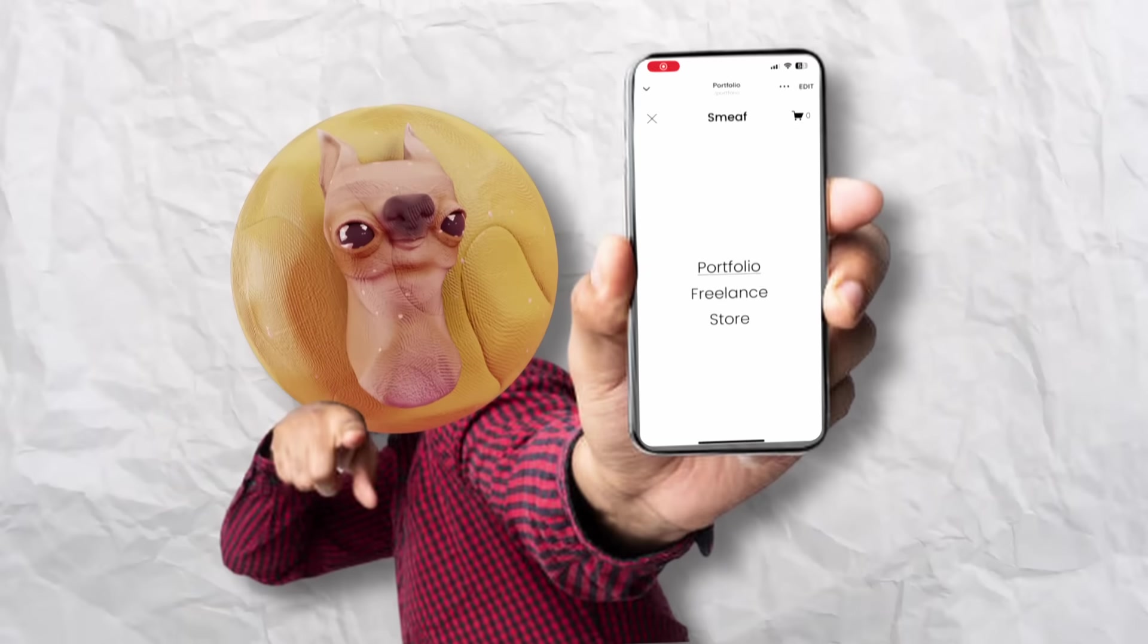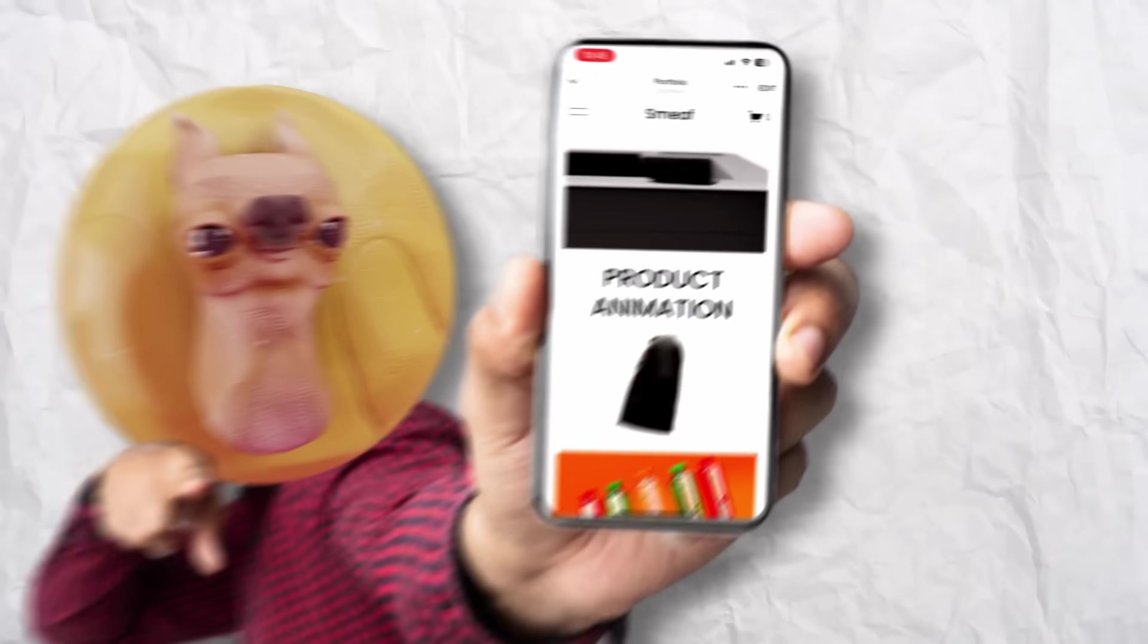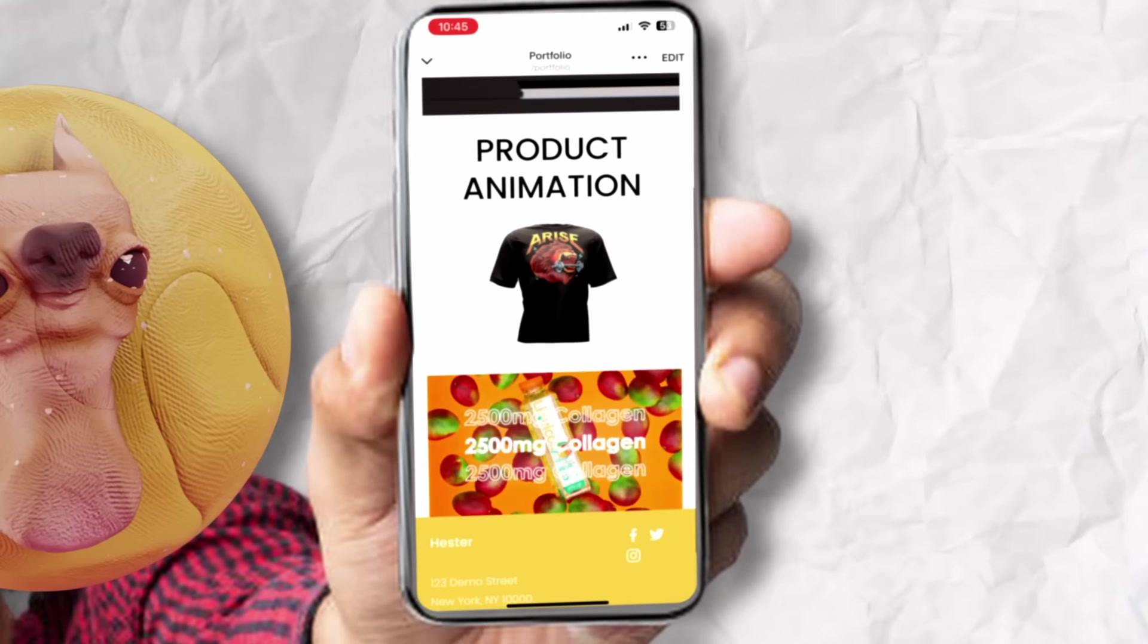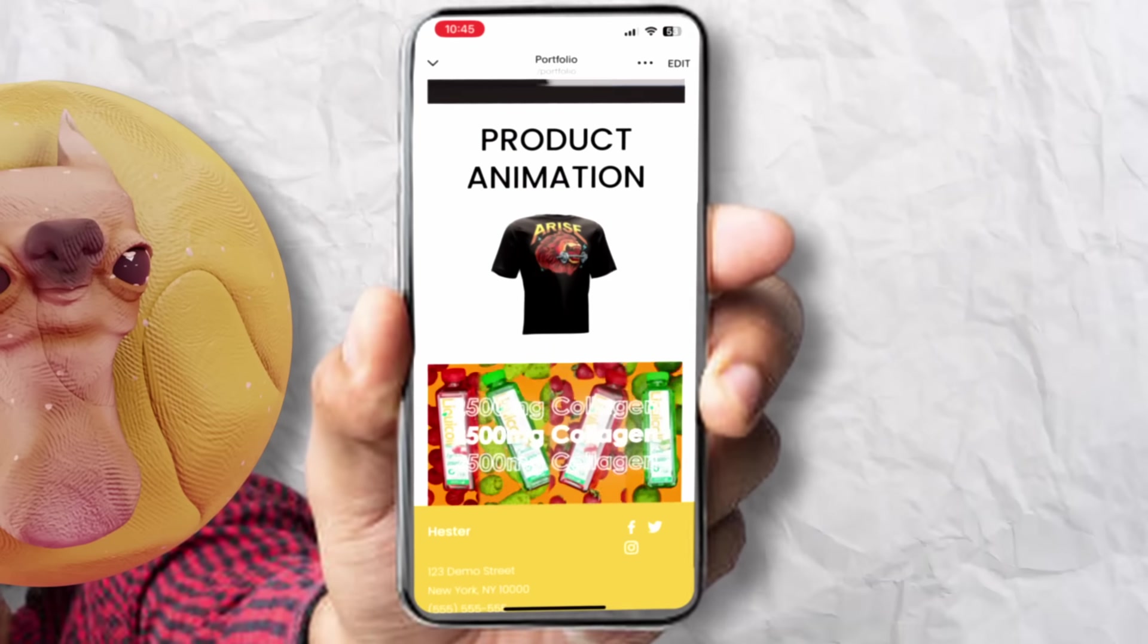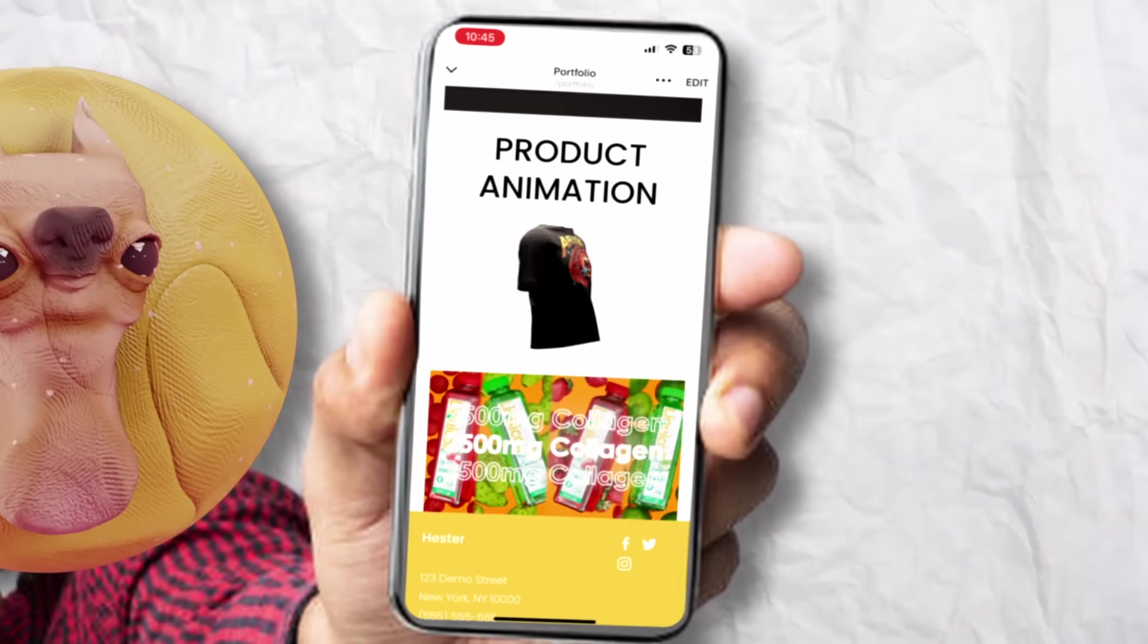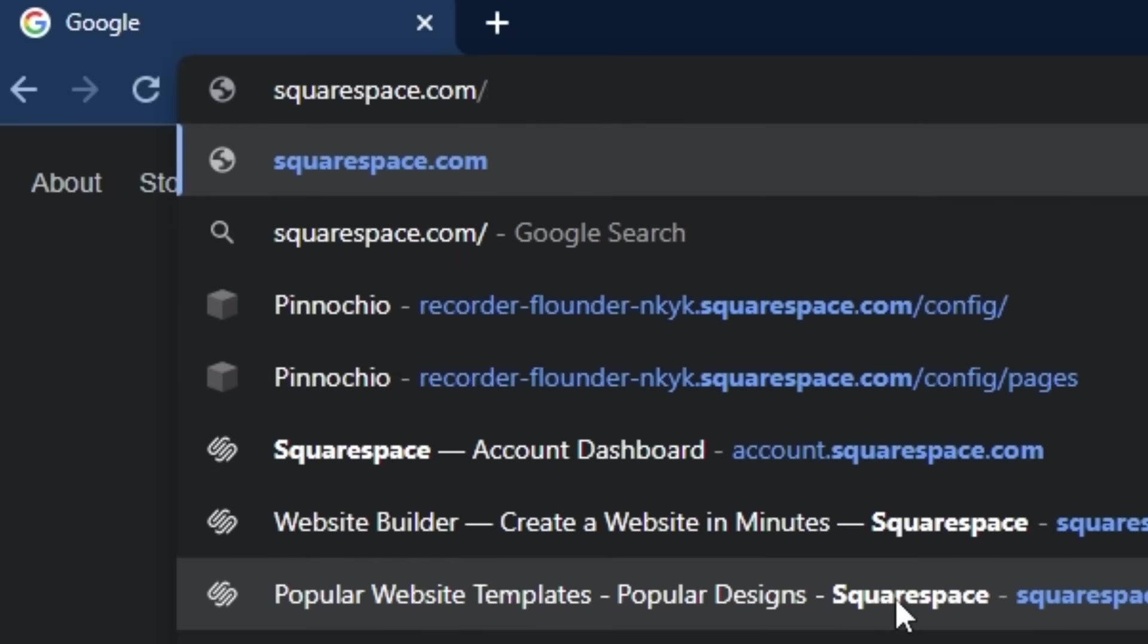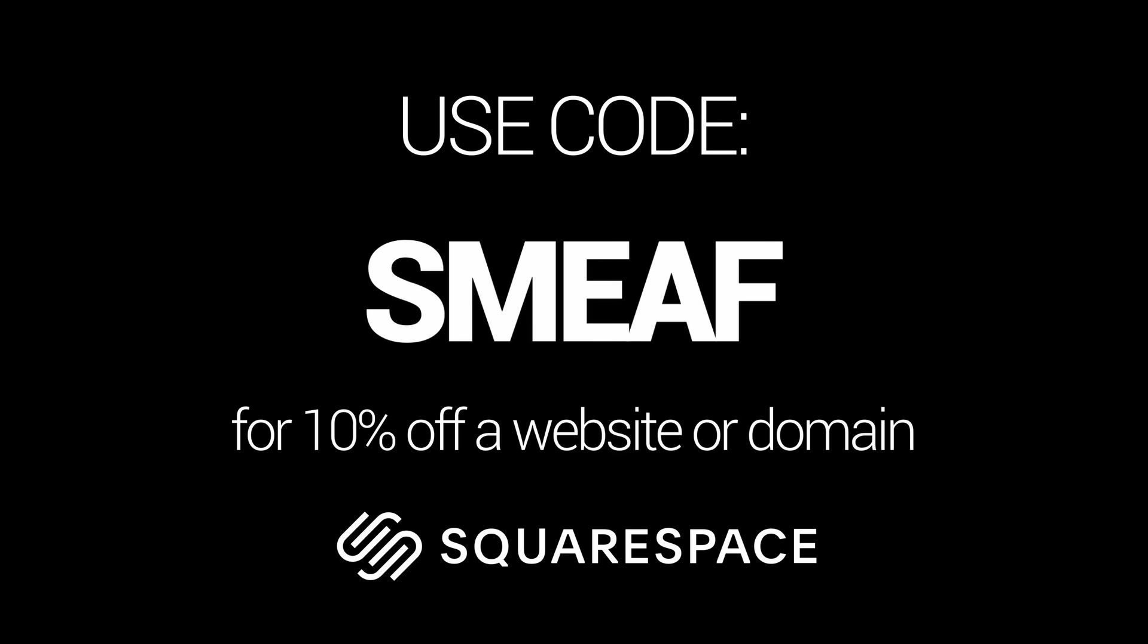Maybe you want to show your portfolio on the go. Well, Squarespace has a great app that lets you manage and update this wherever you might be. Start your website with a free trial, and when you're ready to launch, head over to squarespace.com to get 10% off your first purchase of a website or domain.